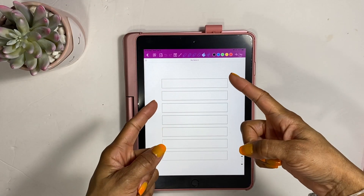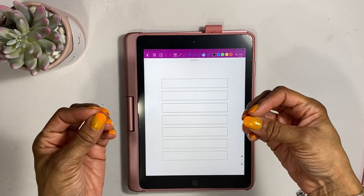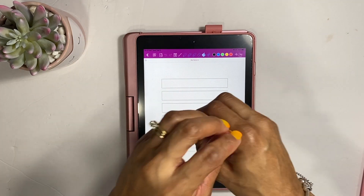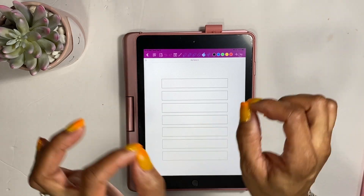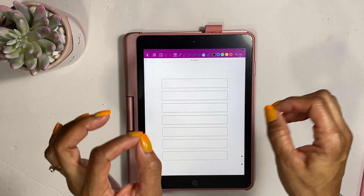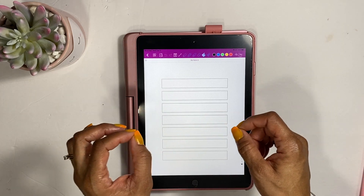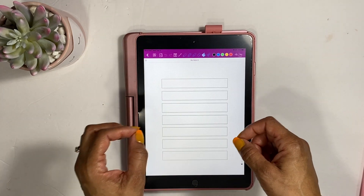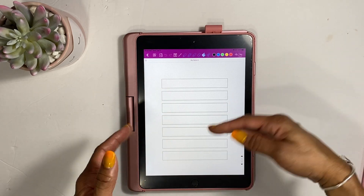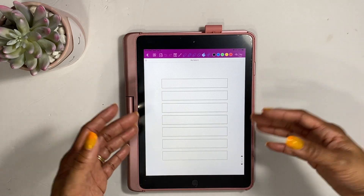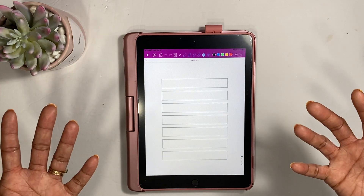Hey guys, welcome back to my channel! Today we're going to be talking about how to start the cash envelope system for 2022 for budgeting, just for beginners. These are just going to be some little tips on how you can start the cash envelope system and what the cash envelope system is — just to give you a little rundown, whether you're just starting budgeting or if you already do budgeting.